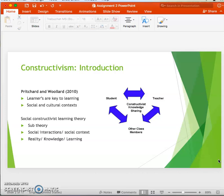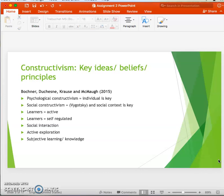Reality is believed to be formed and shared with others — it's made by the individual. Knowledge is created by the individual as a result of interaction between others and their environment, their social and cultural factors. Learning is believed to be a social process that takes place within a social context. There are two main forms of constructivism.